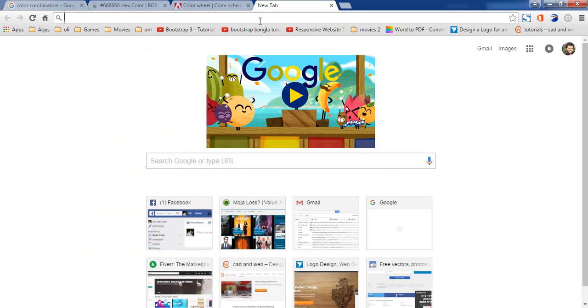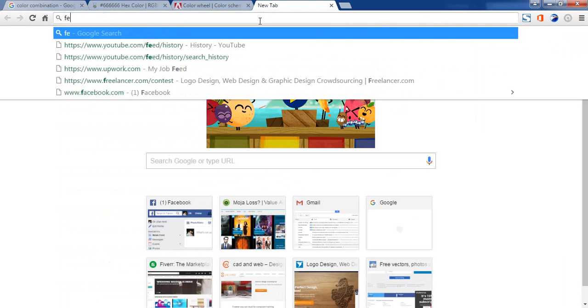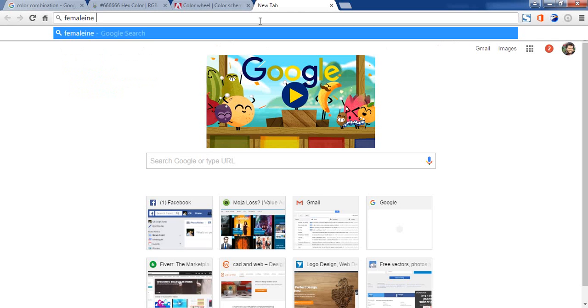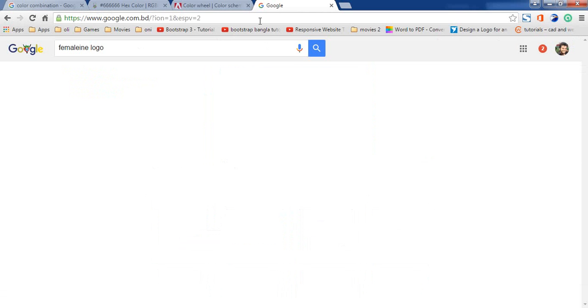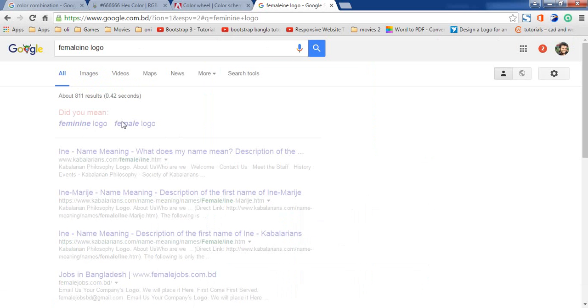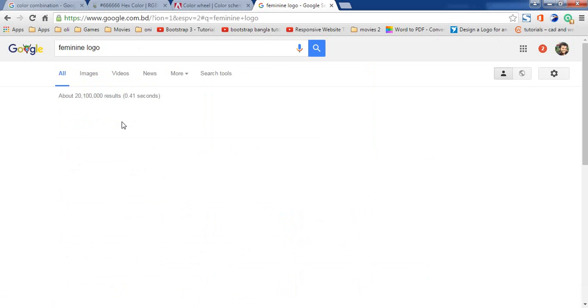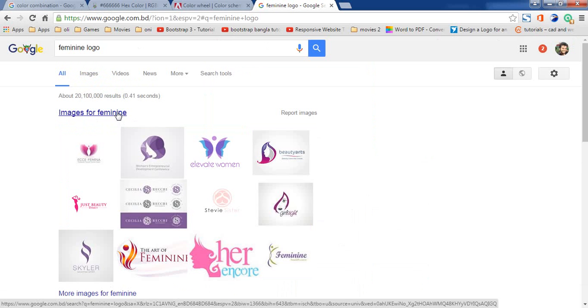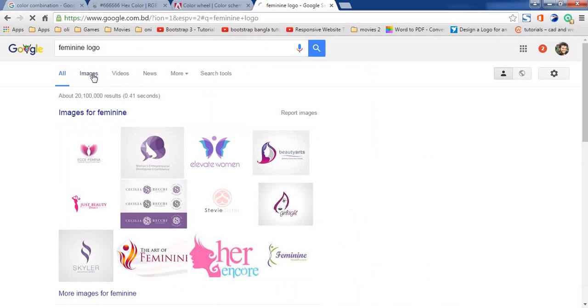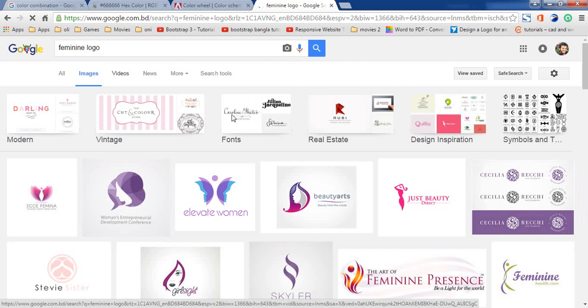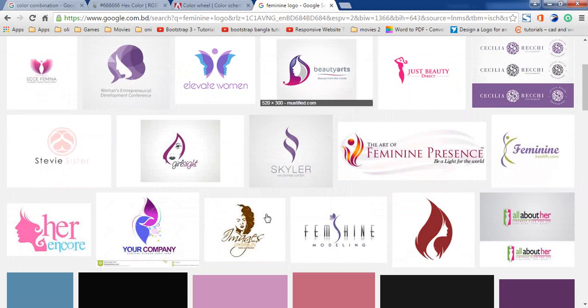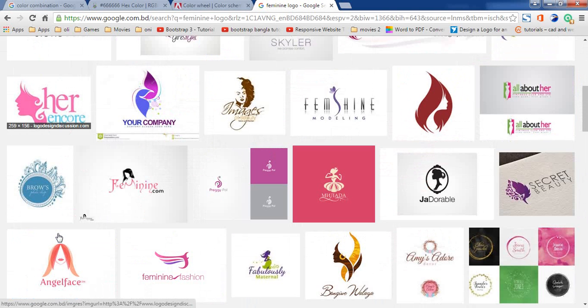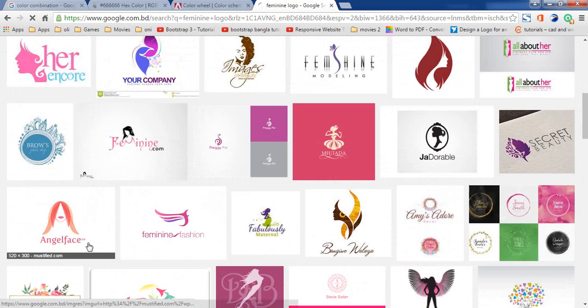A logo is coming from something feminine and distinct. So if there is a color scheme, the color is very, very important.